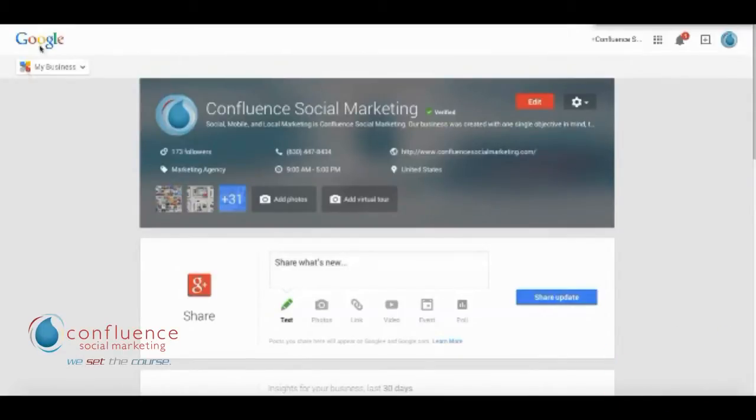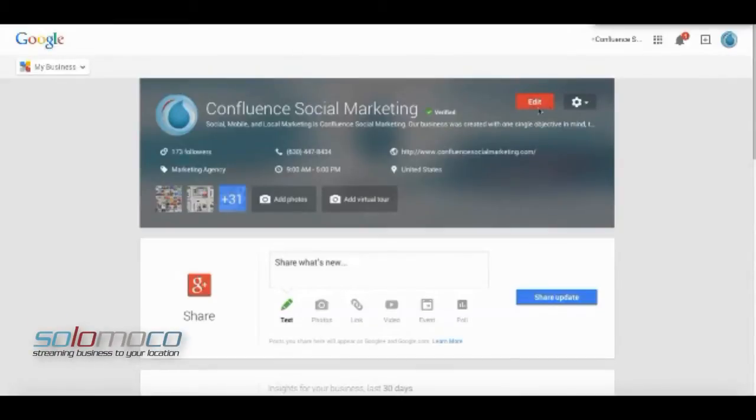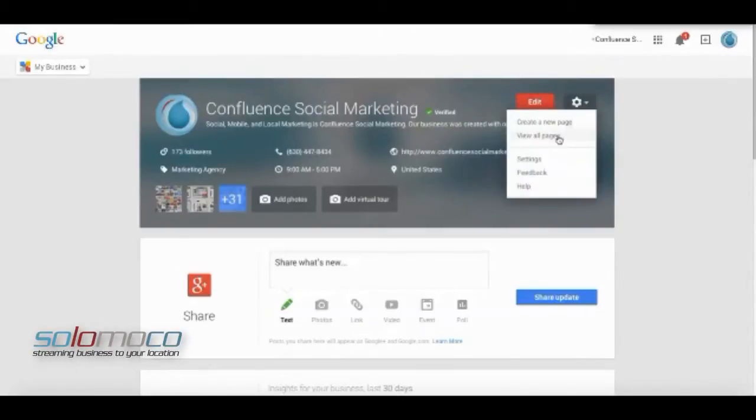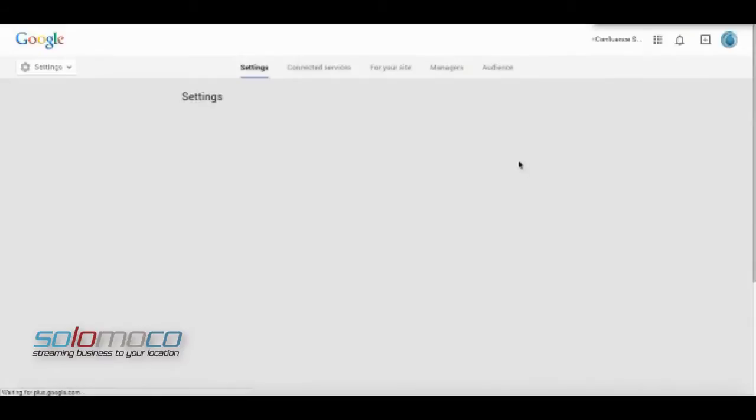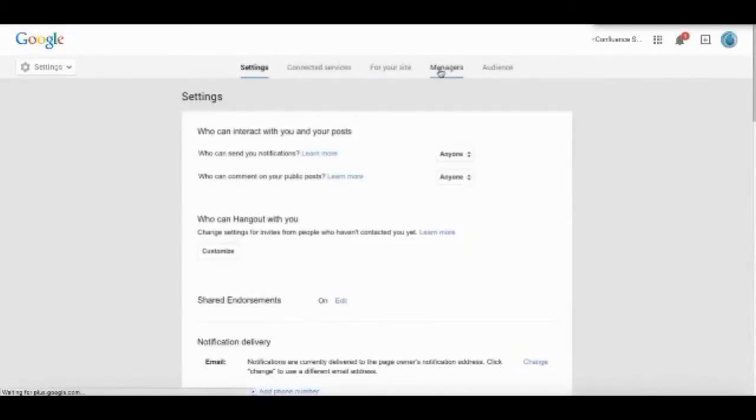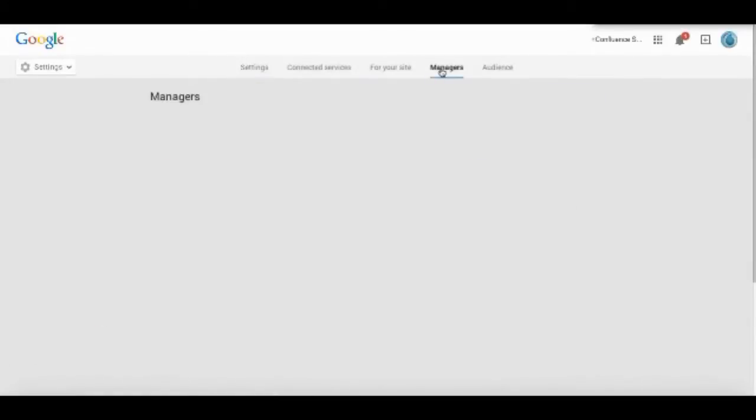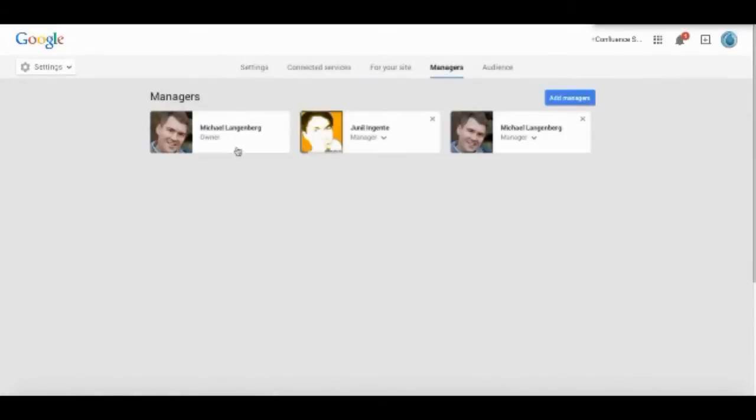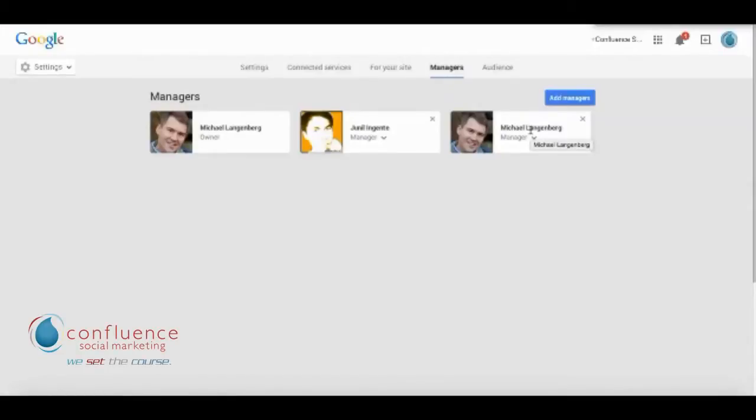The first thing you do is go into your Google Plus page, whether it's a business channel or personal channel. Go to your settings and add a manager, then you would make someone else the owner of your Google Plus page.